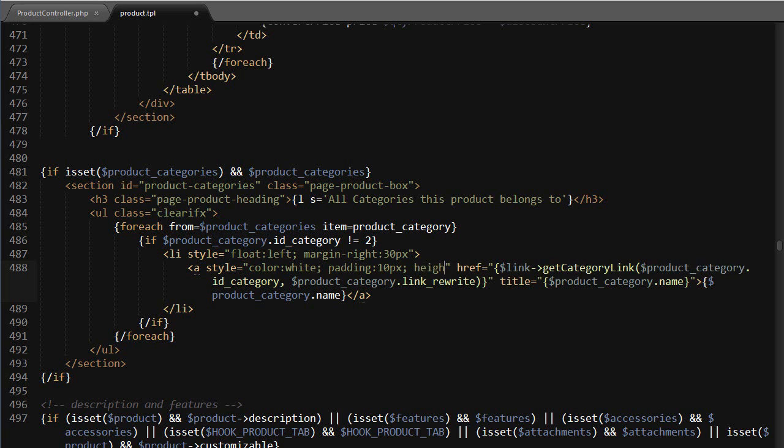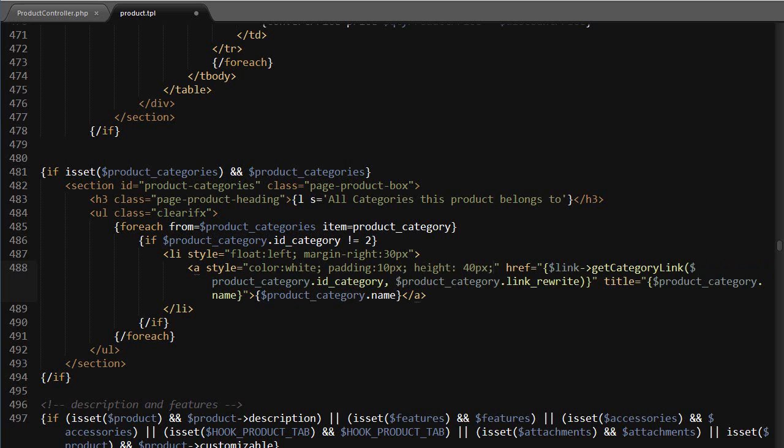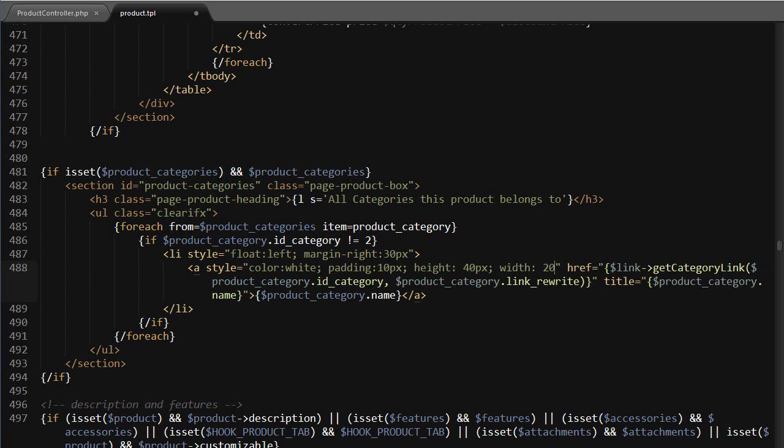Then height is going to be 40 pixels, width is going to be 250 pixels. Again, you might need to adjust this depending on your images. Display block.